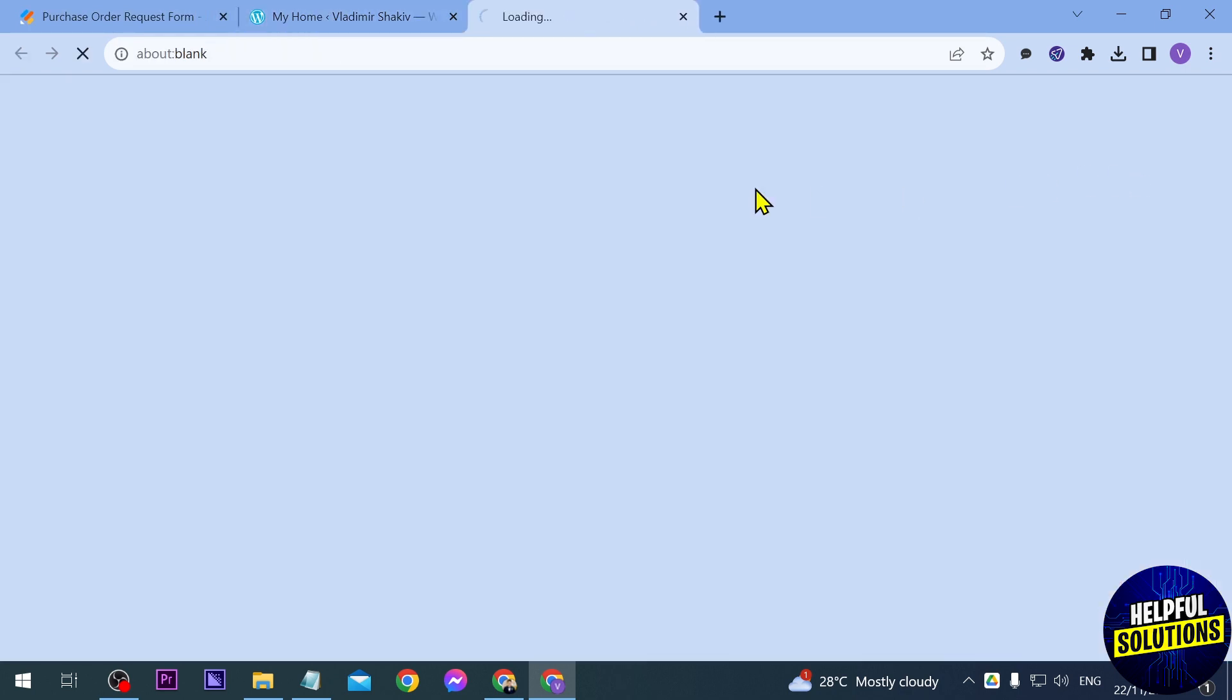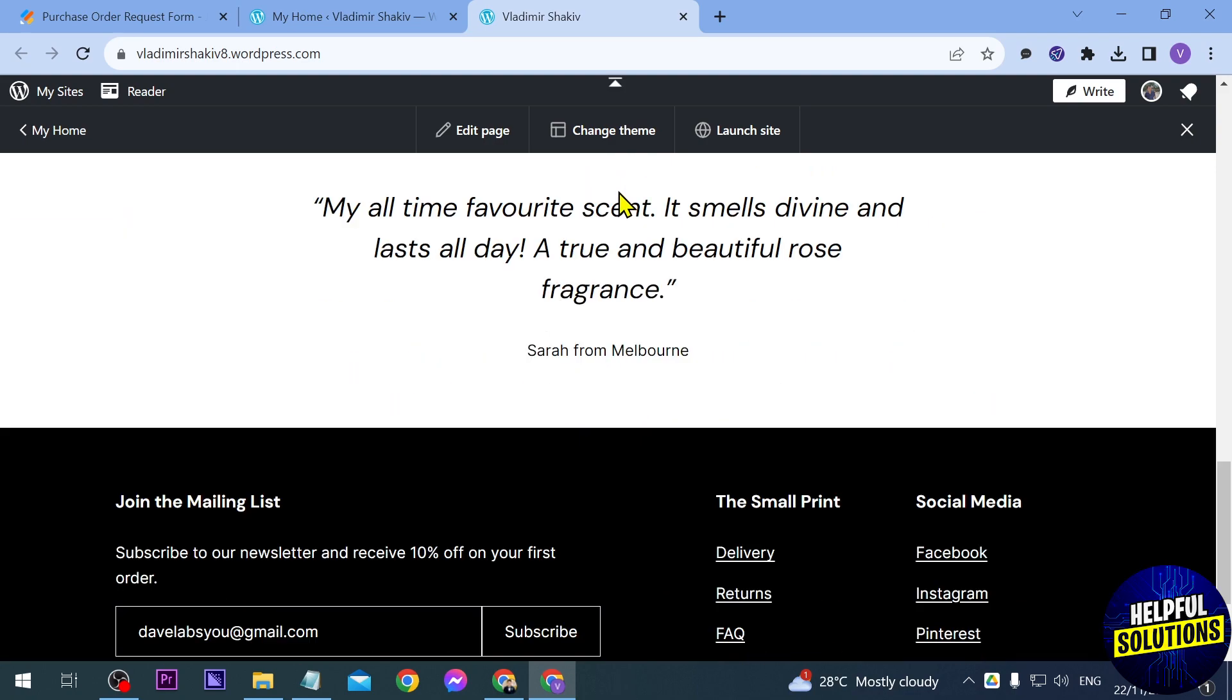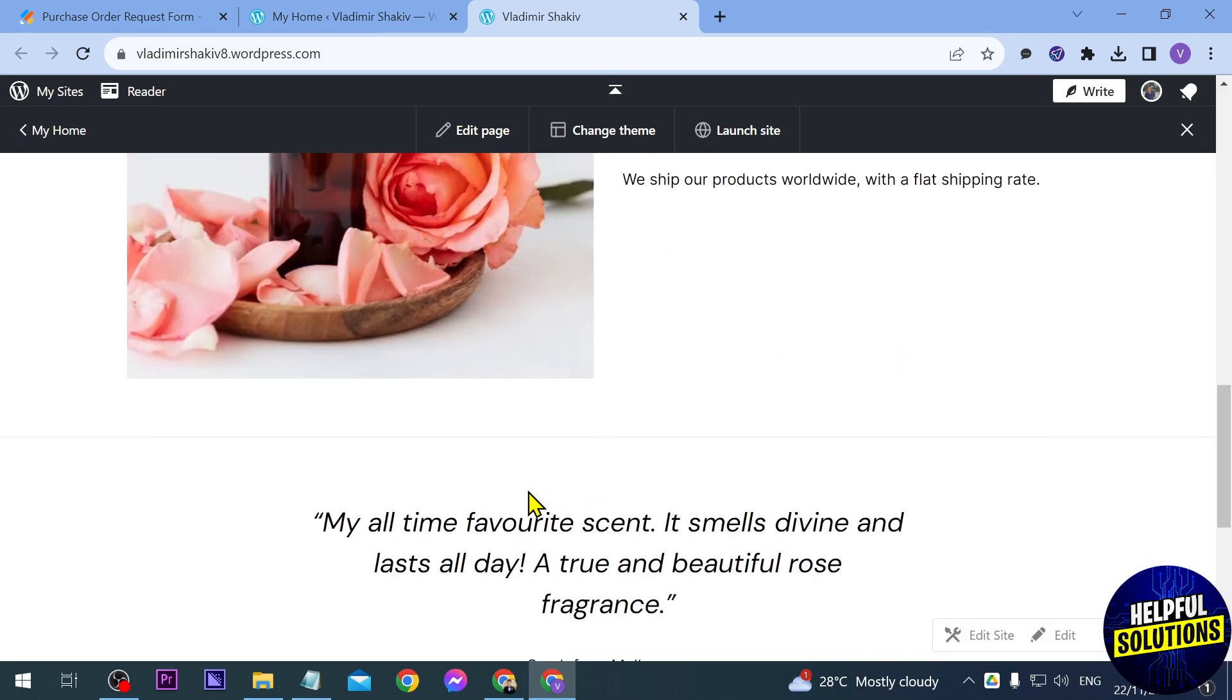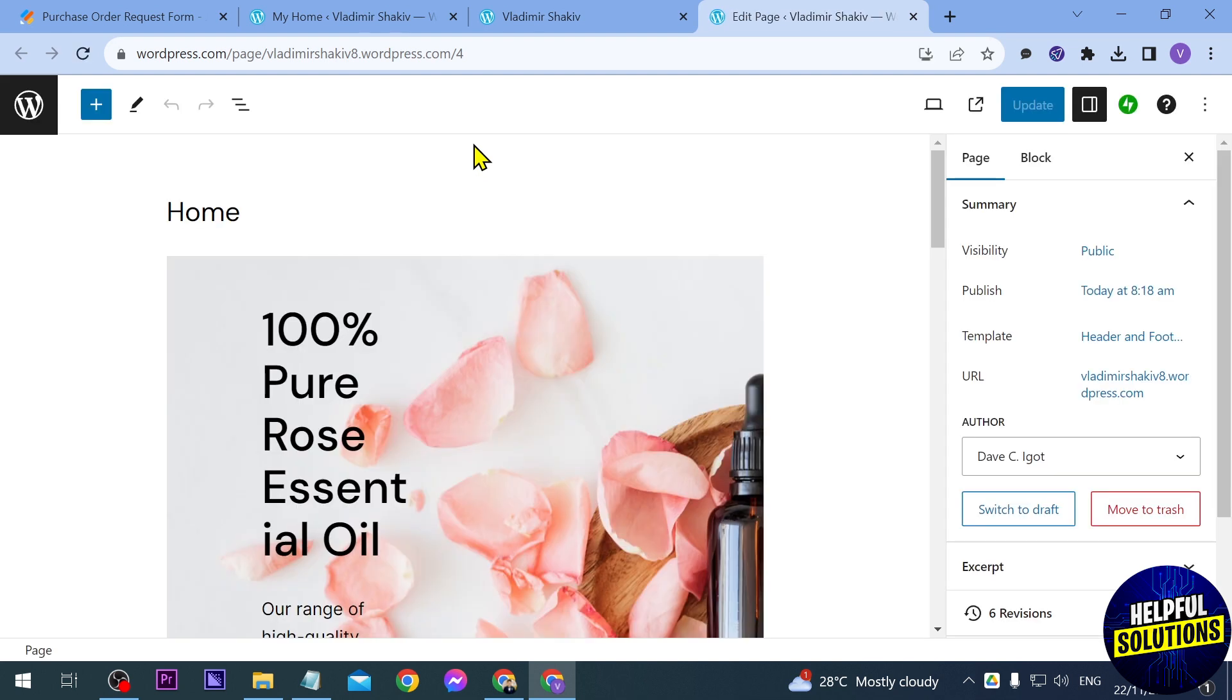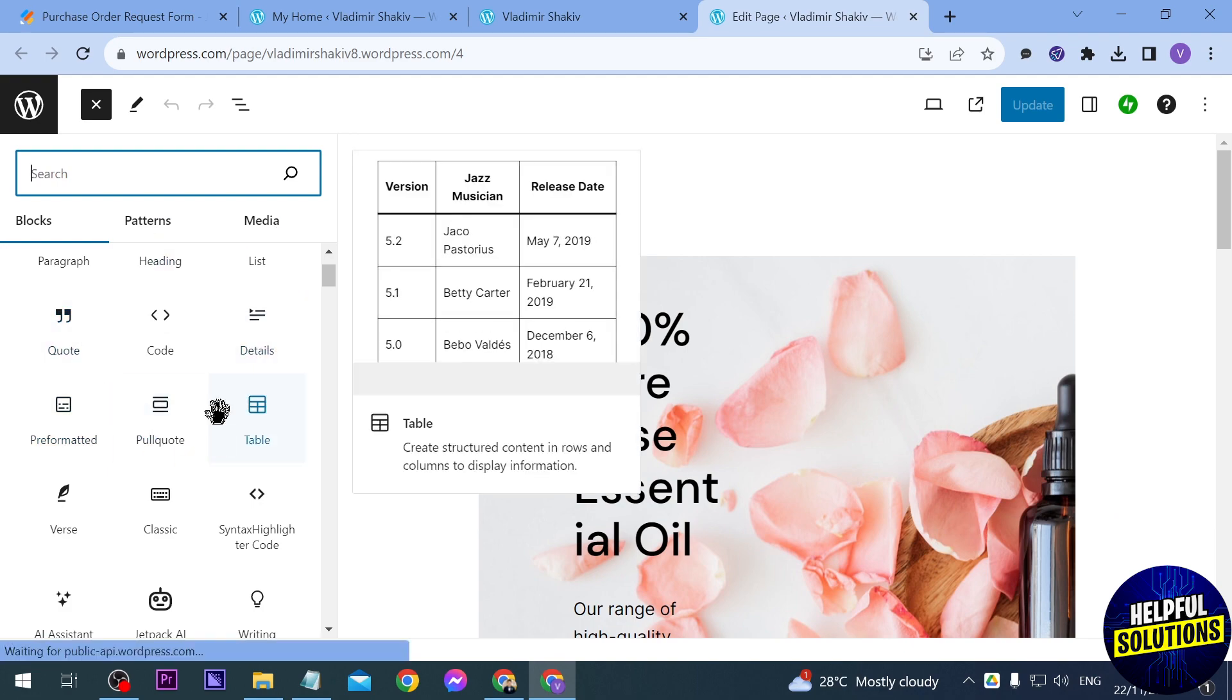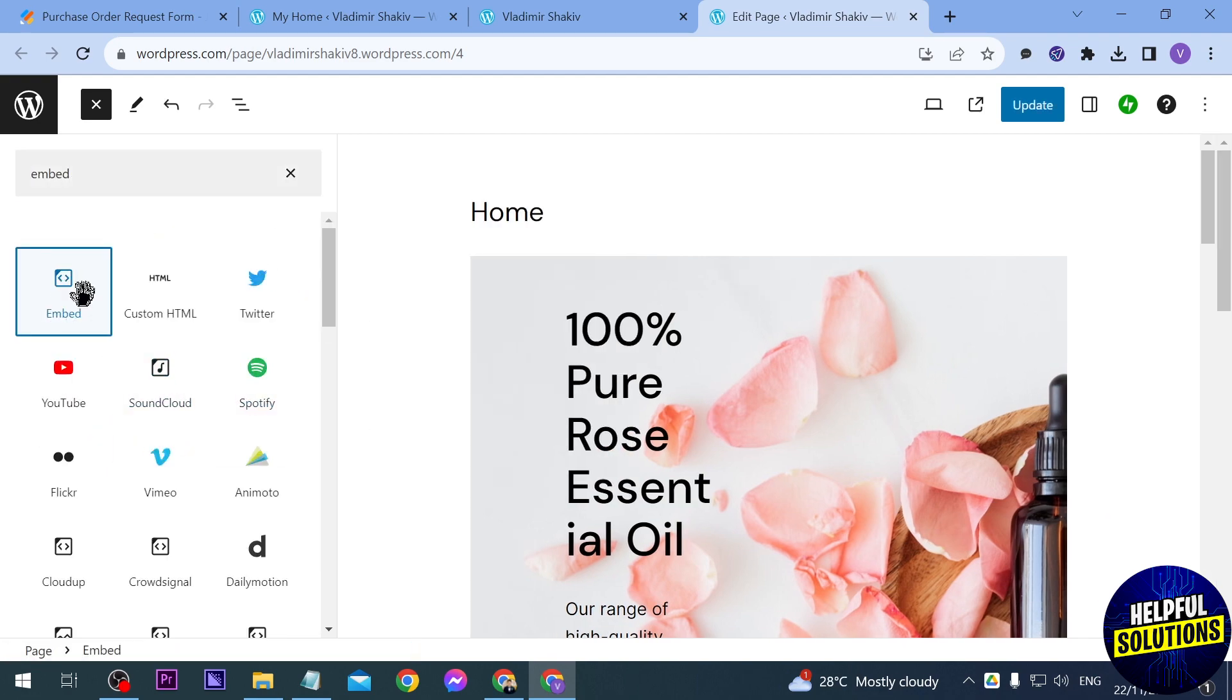And click visit. Okay so let's try to scroll this down and as you can see there aren't any form here. So we're going to go ahead and click edit page. Now that we are here in the page, we're going to click this plus sign here and then we're going to type here embed. All right this one here.